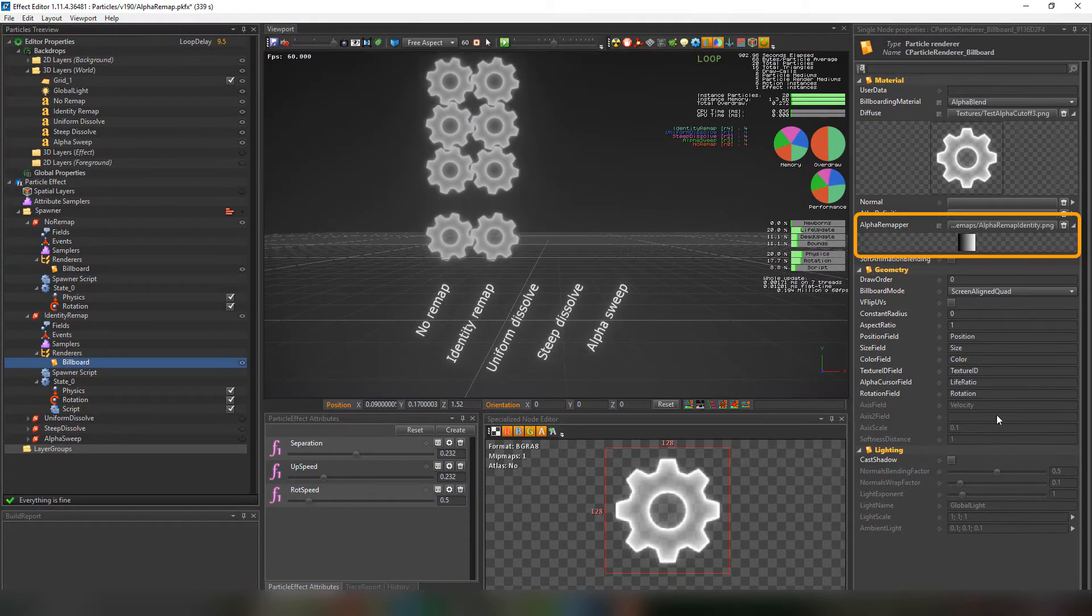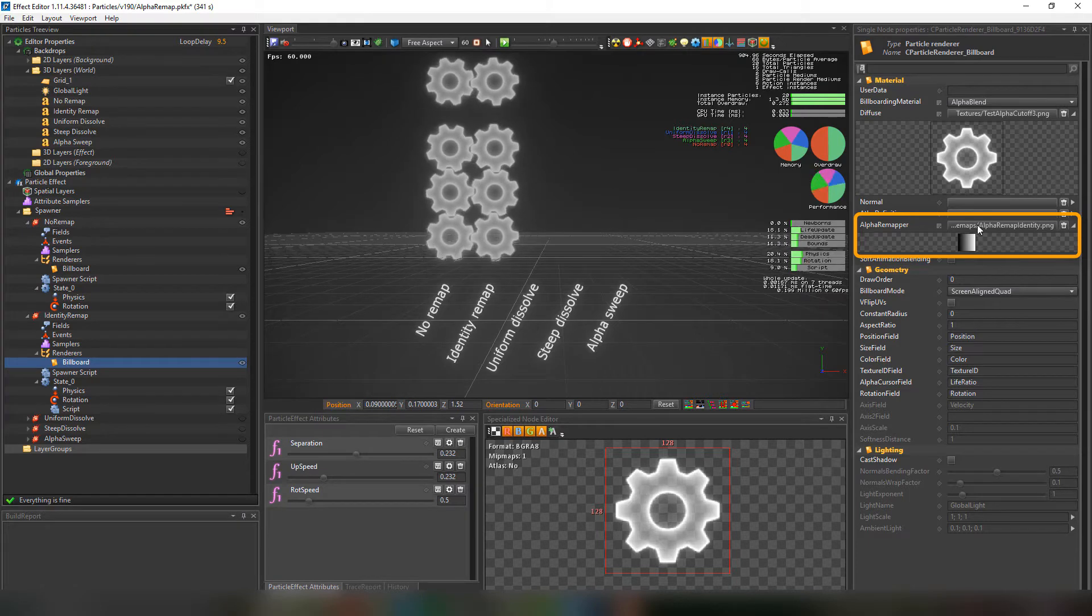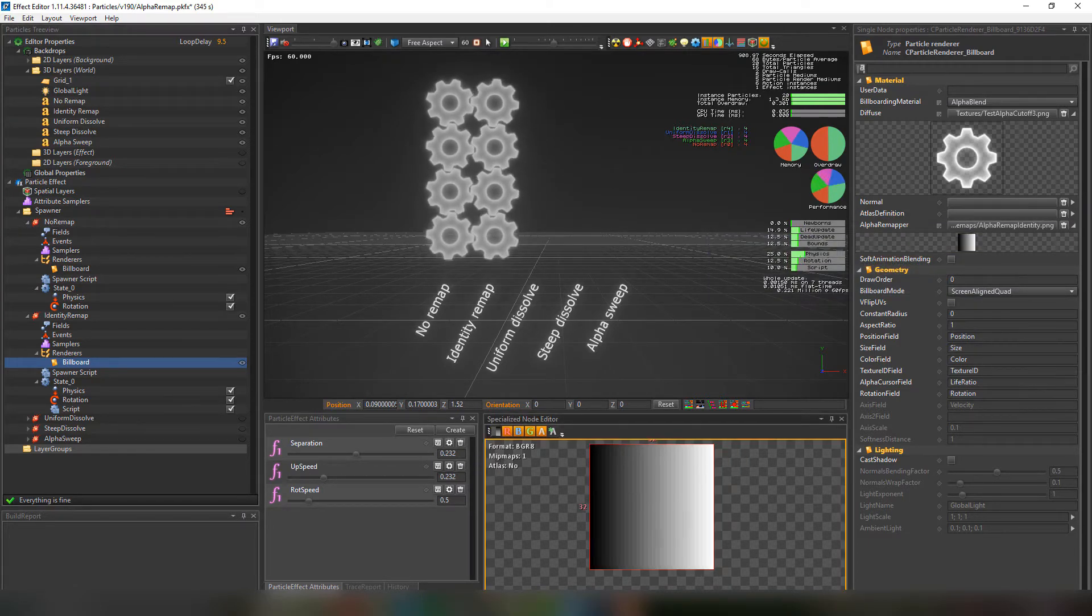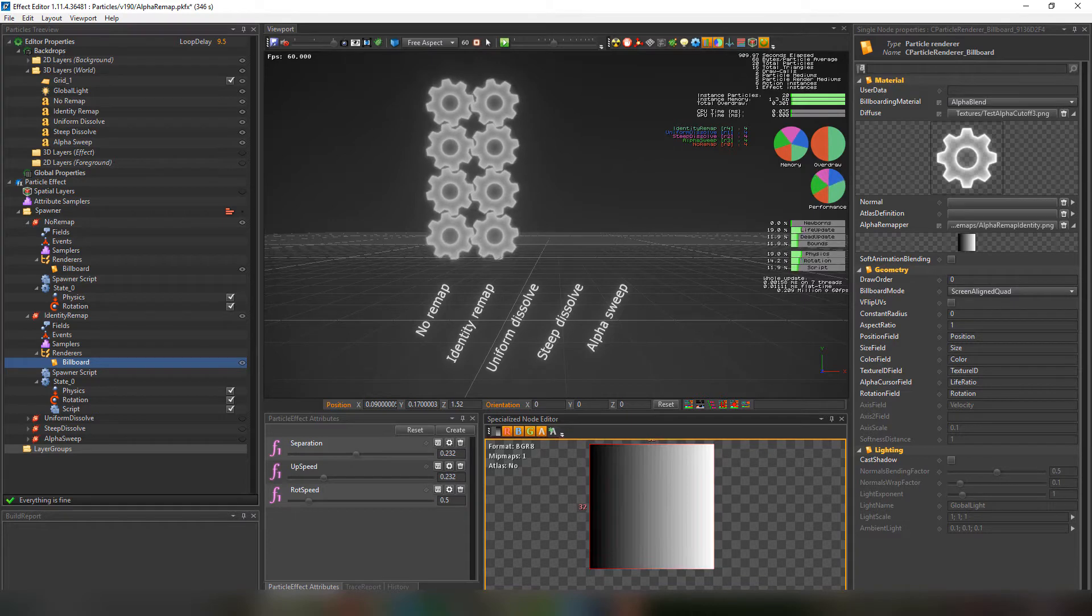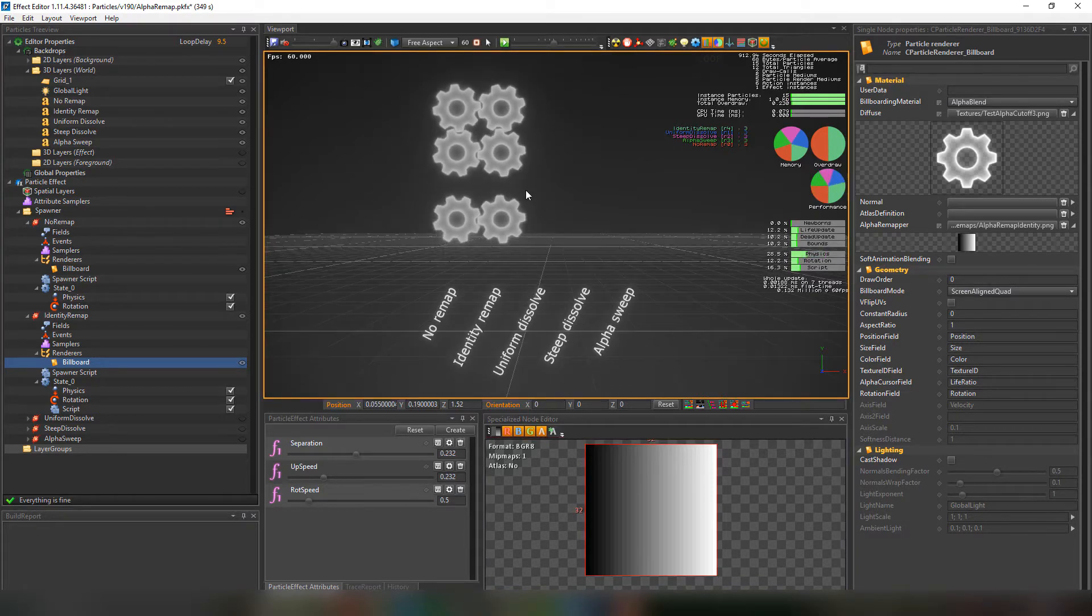We can see that this billboard has an alpha remapper texture. And if you want to see the texture in the specialized node editor we'll click on the checkers icon and choose the second one. This is the texture that we were talking about earlier.